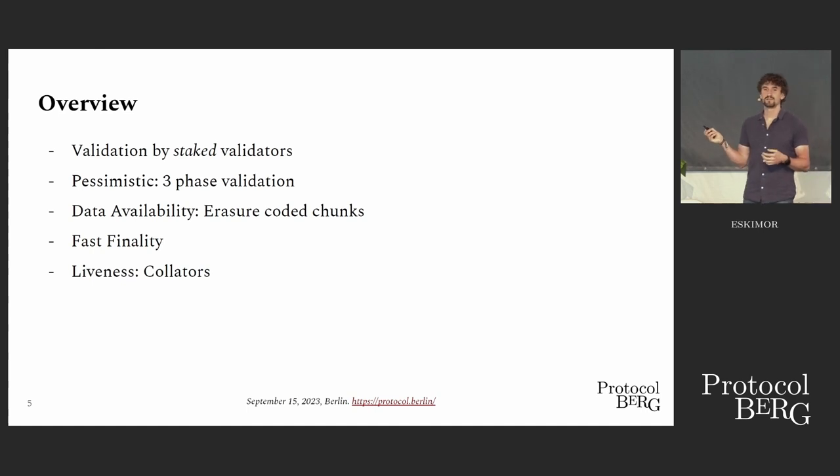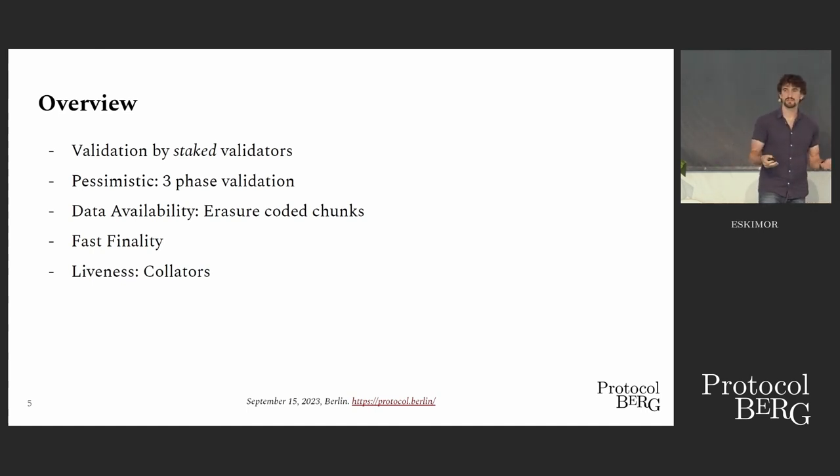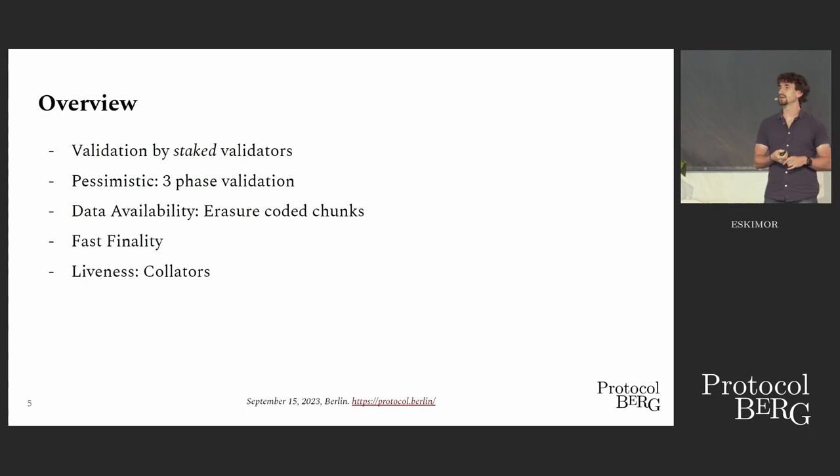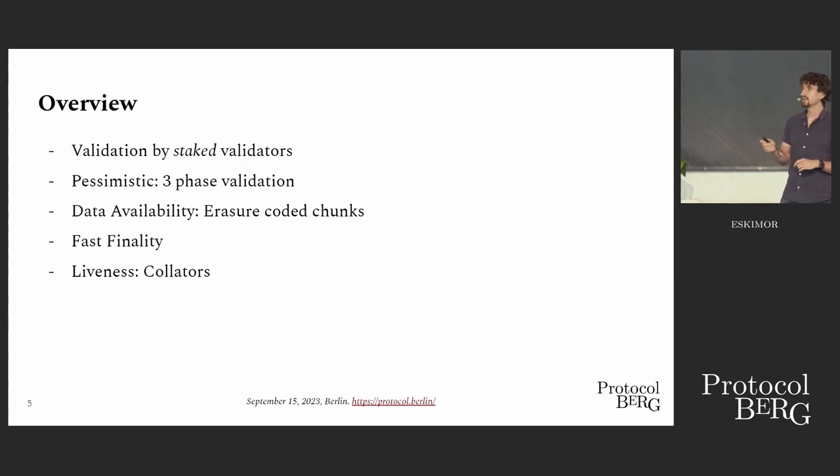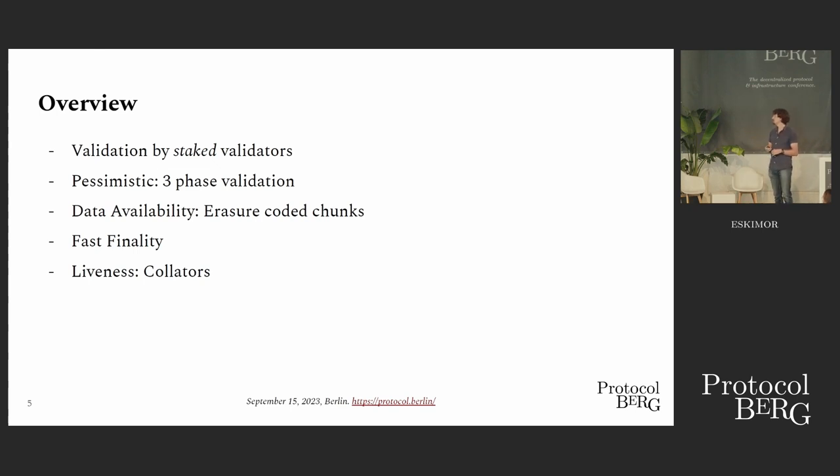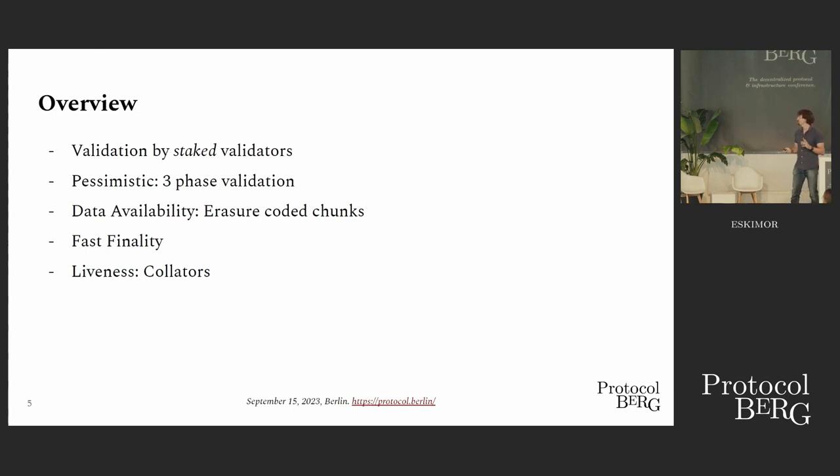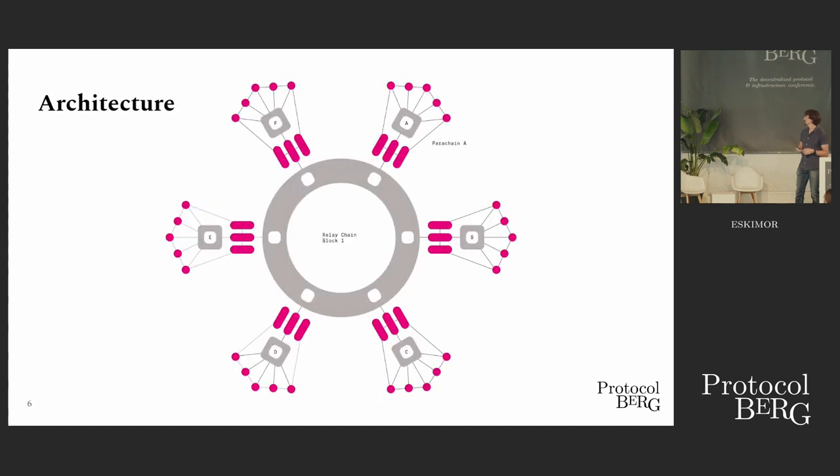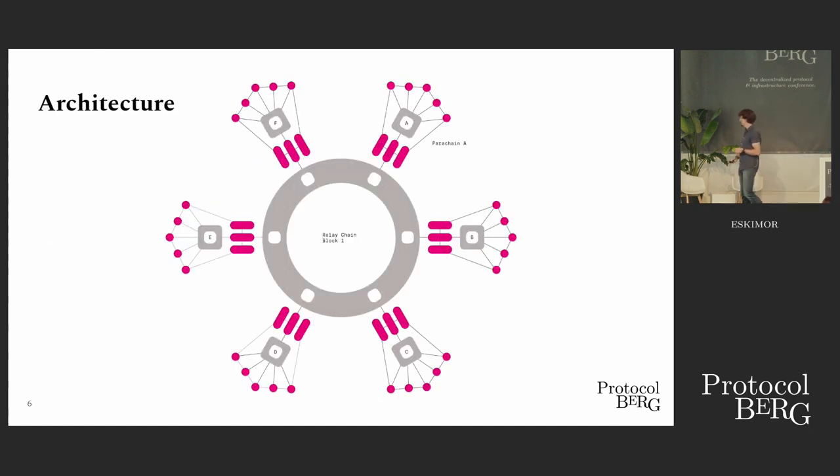We do also have external nodes, not validators, nodes that don't add to the economic security of the network. We call them collators. We need them for liveness in a limited fashion. We do have our data availability layer, so the liveness requirements are pretty low, but they exist.